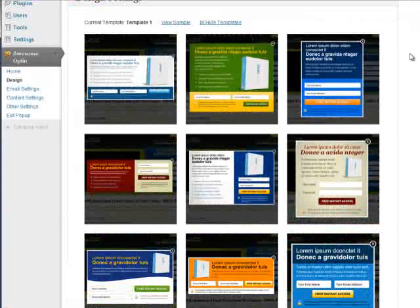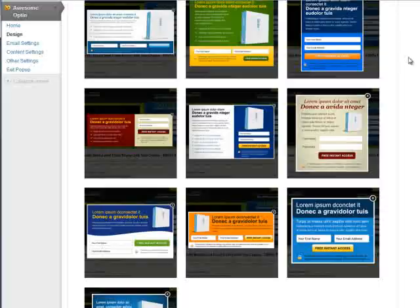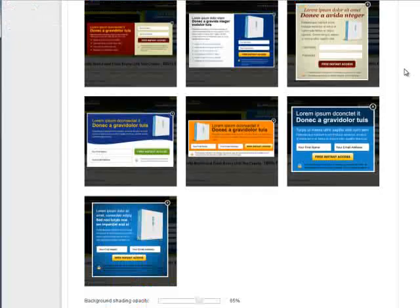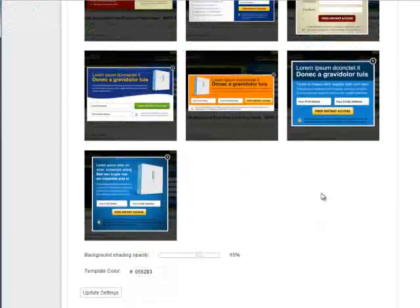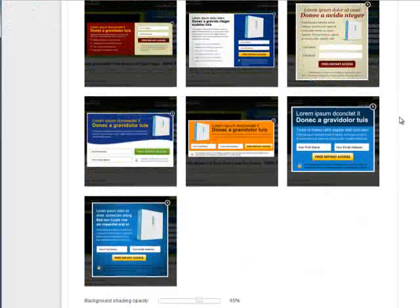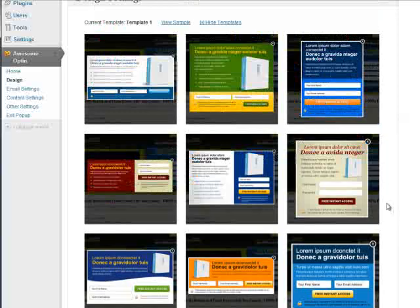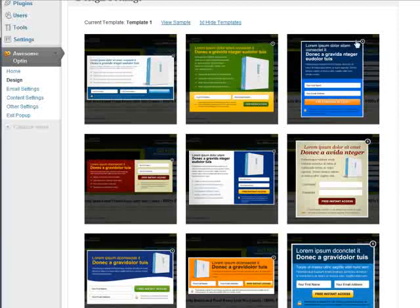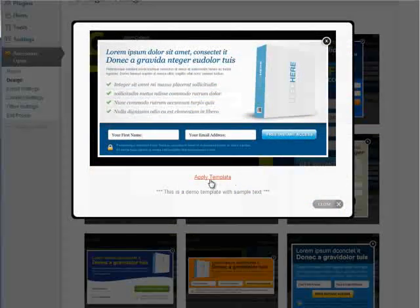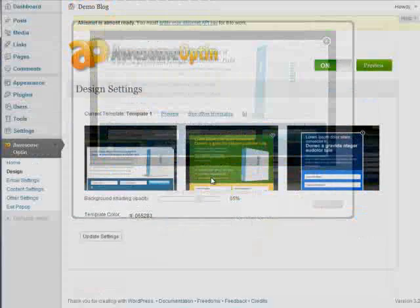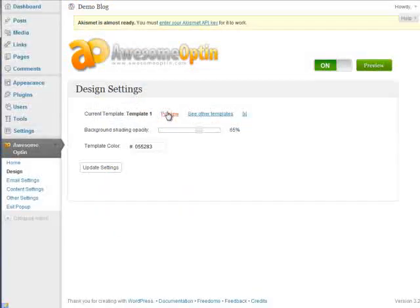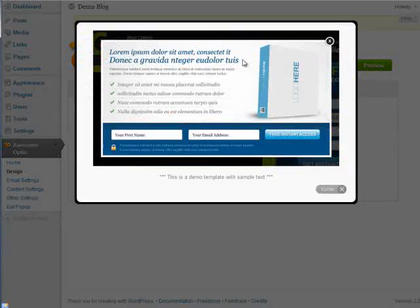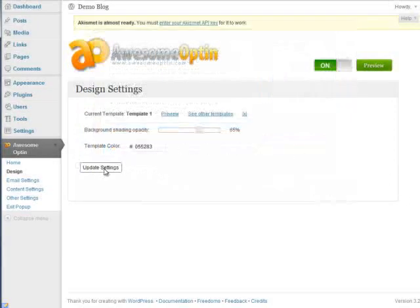And currently we have 10 templates as I make this video but we're going to be adding some new ones in the very near future. So check back to this page and you'll see some new templates added very soon. So once you've chosen your template then you want to click apply template. So currently we're just going to use template 1 and you can always preview and just get a quick sample of that template. Then we want to click update settings.